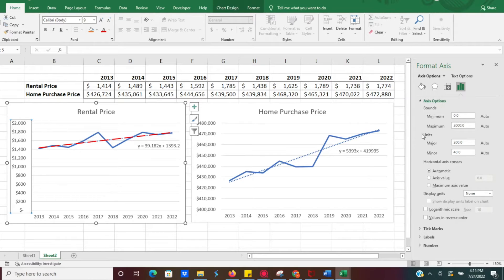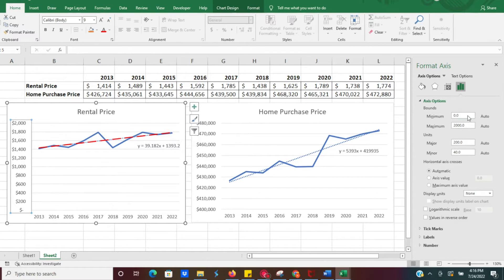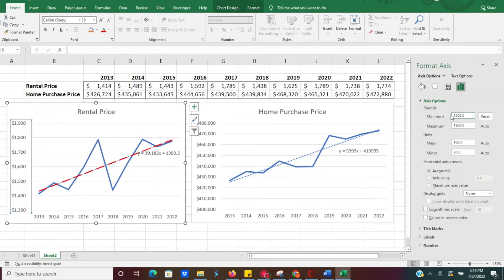What we'll do is alter the bounds of the line graph. Currently the minimum bound is zero, which is why it's showing data starting from zero, and the maximum is 2000. But as you can see, we don't have any data until about 1400 to 1800, so we have very limited data in a very small space. To get rid of the excess space, we're going to set the minimum bound to 1300 and hit Enter.